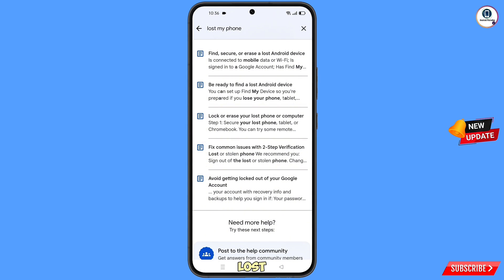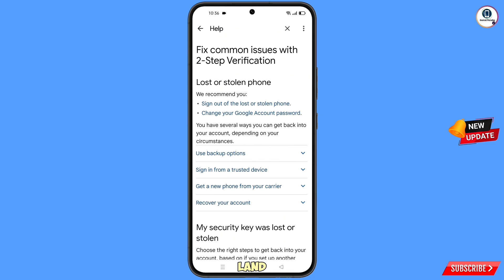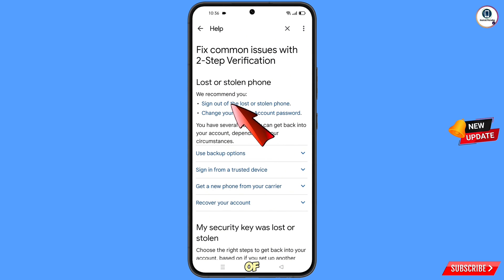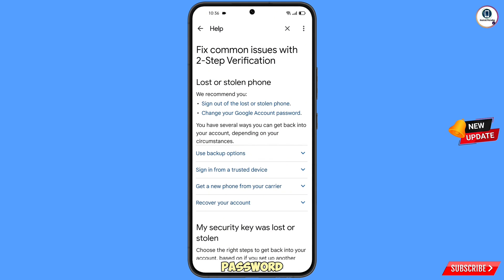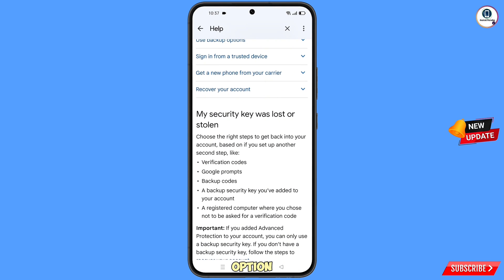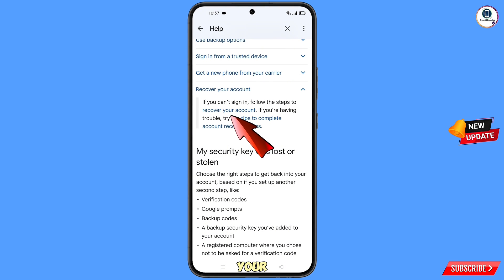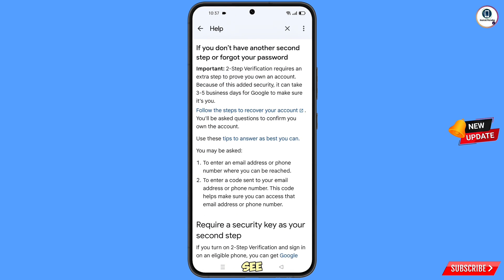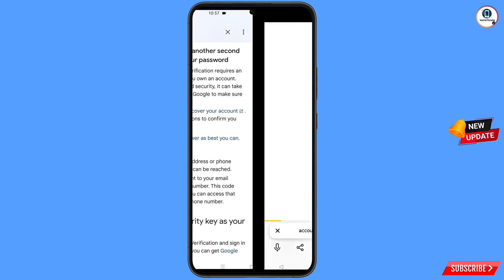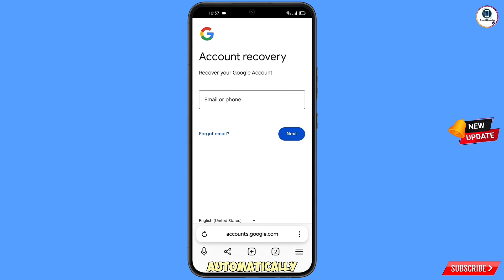You will see a bunch of options. Tap on the fourth option: 'Lost or stolen phone'. You will see options: 'Sign out of the lost or stolen phone' and 'Change your Google account password'. Scroll down and tap on 'Recover your account', then tap on 'Recover your account' again when it appears. Tap on 'Follow the steps to recover your account'.